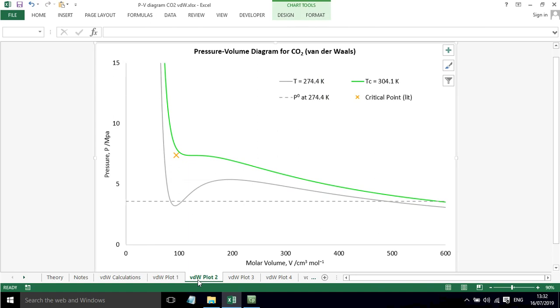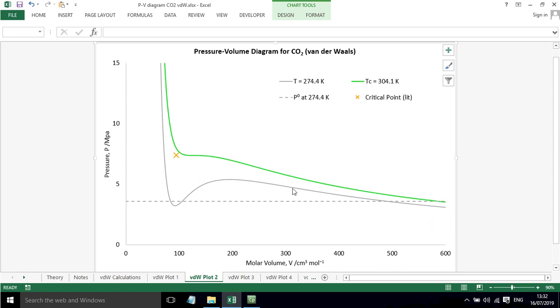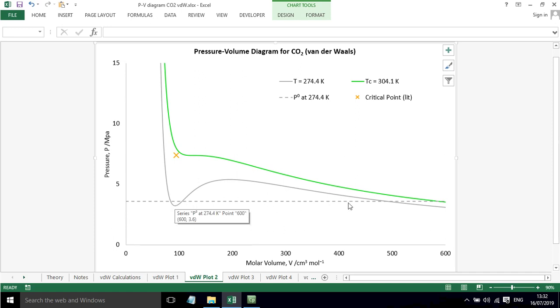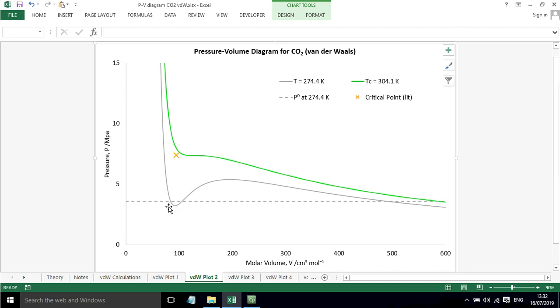If we add some more detail in now, here is an isotherm for a temperature lower than the critical temperature. We can also plot in the saturated vapour pressure at this temperature and we get three roots. The root over on the right hand side is the dew point and on the left hand side is the bubble point. So we can start to look at this vapour liquid coexistence.